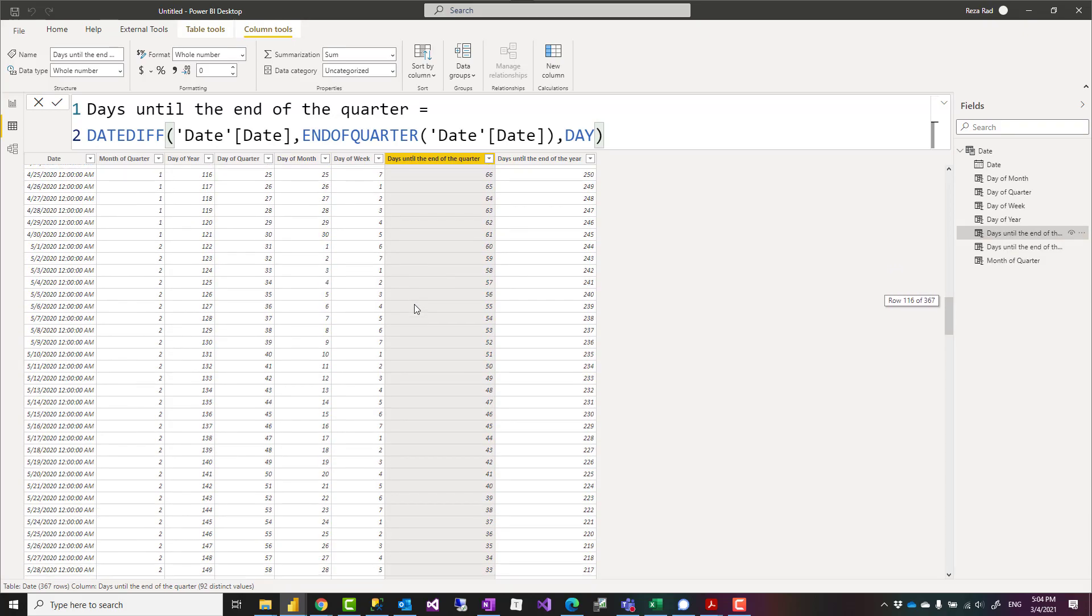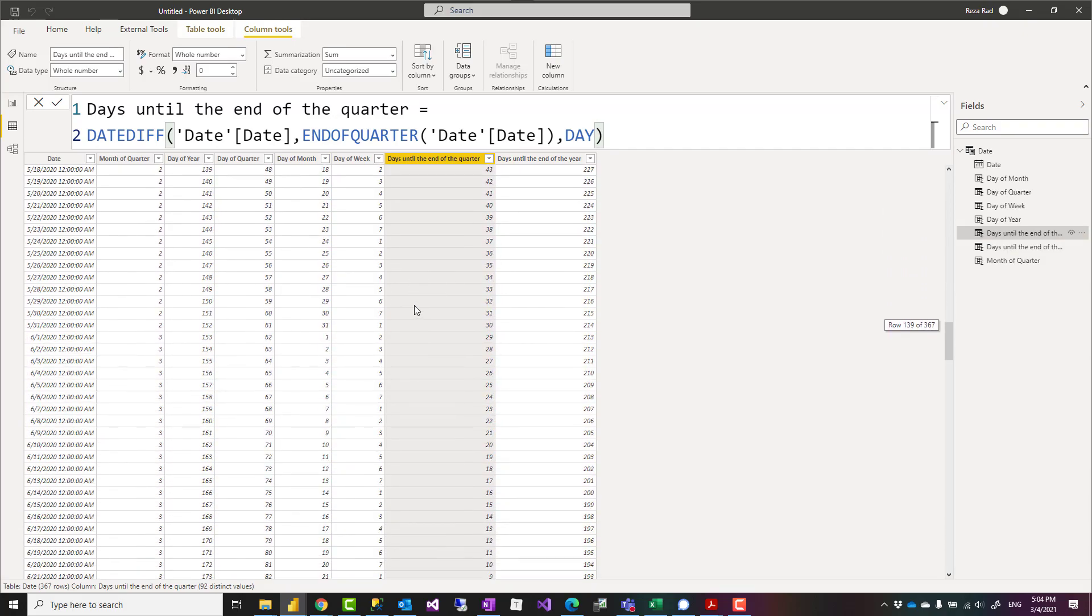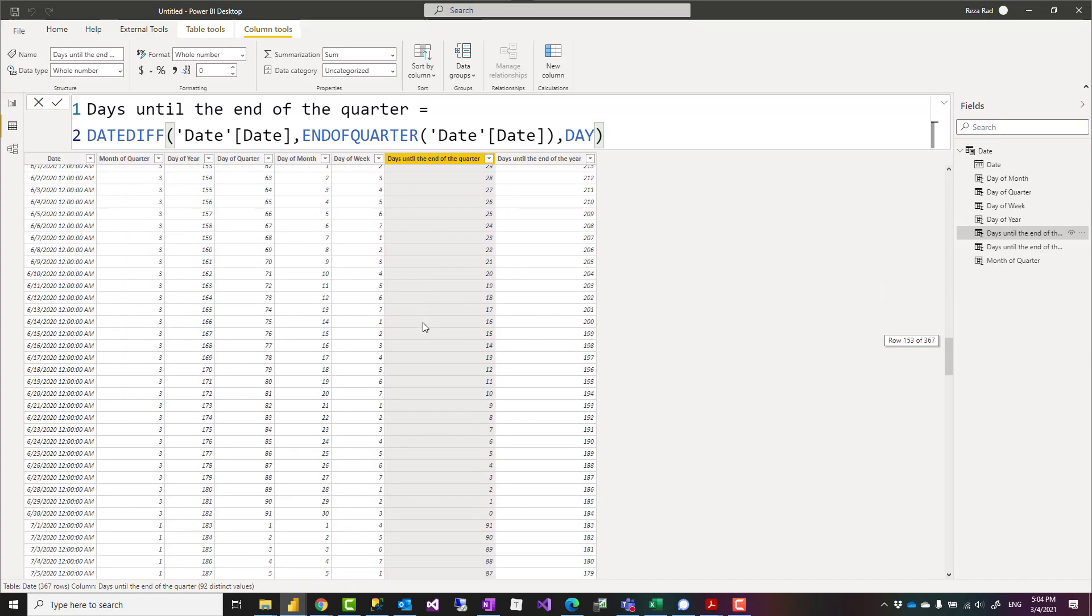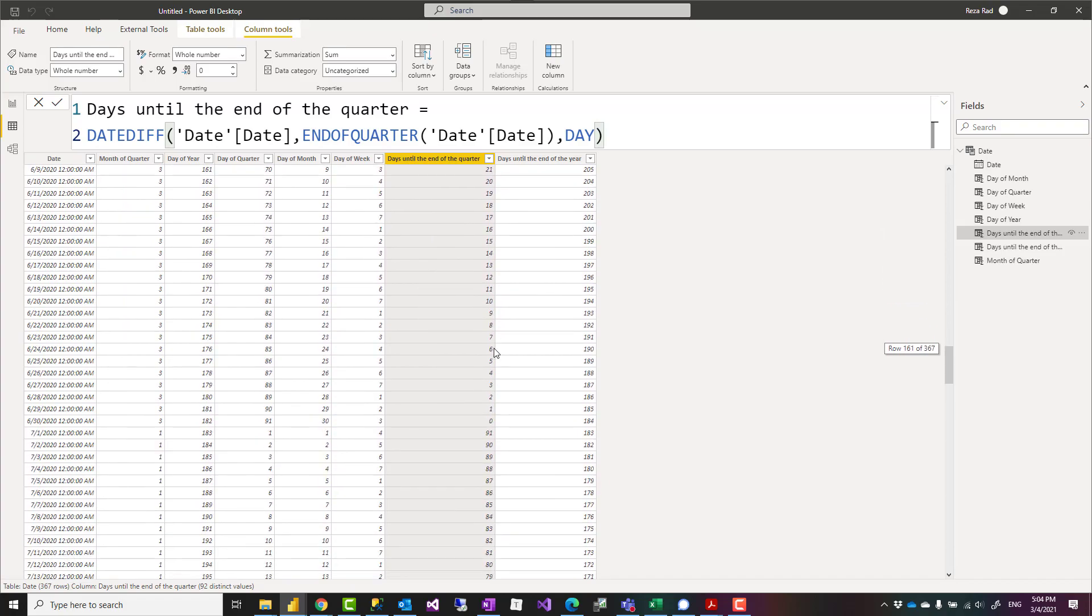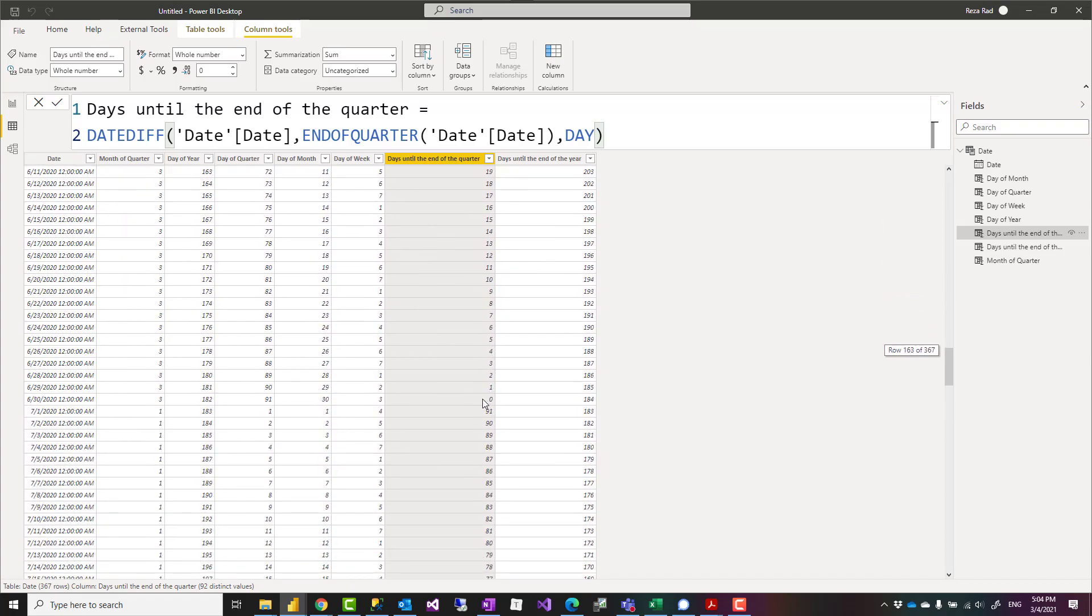At the end of the quarter, this value should be zero. Like this is the last day of the quarter, June 30th, and then on July 7th we have 91 days until the end of the quarter.